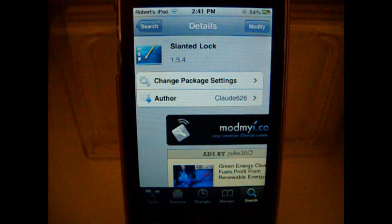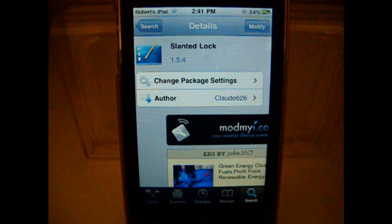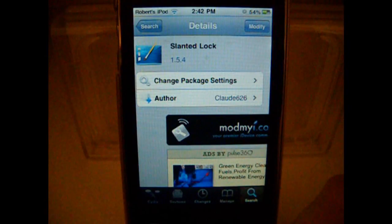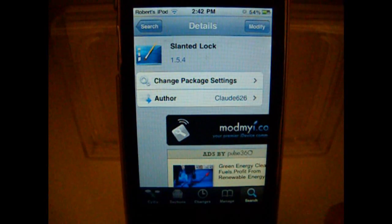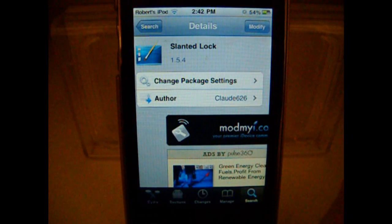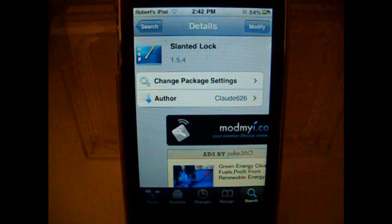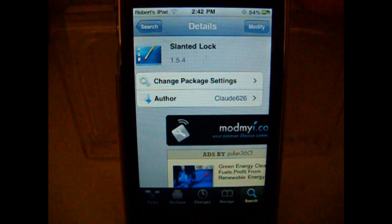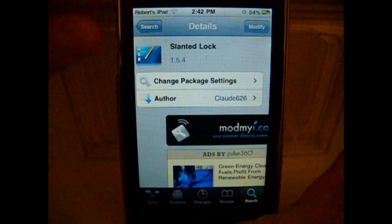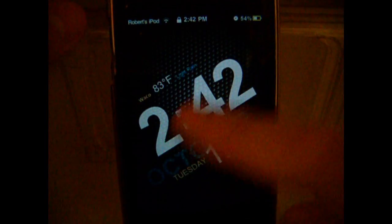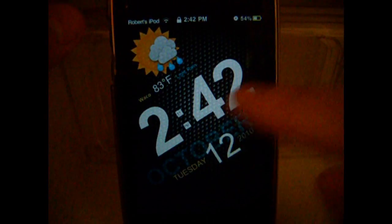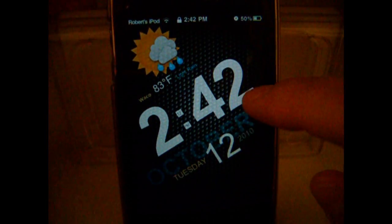What's up everybody from Ultimate iPodops here, and today I'm going to review Slanted Clock by Cloudy626. It's a lock screen clock that whenever you turn it on, it'll be slanted like that.